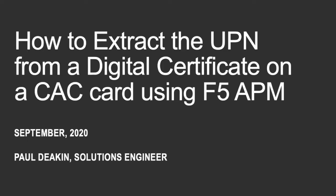Hi, my name is Paul Deakin and I'm a Solutions Engineer with F5 Networks. Today we're going to talk about how to extract the UPN from a digital certificate on a CAC card using the F5 APM or Access Policy Manager.